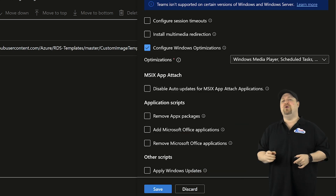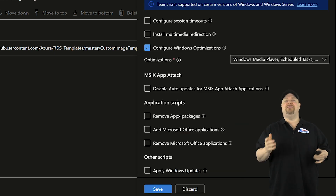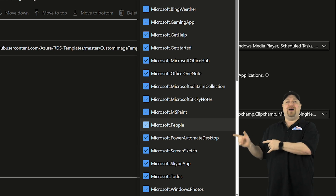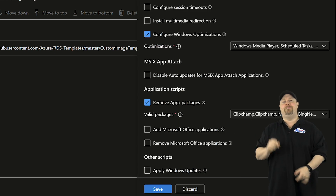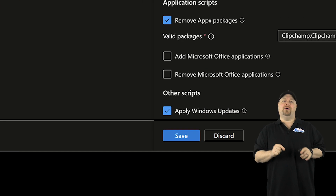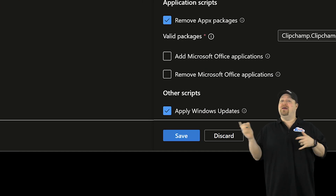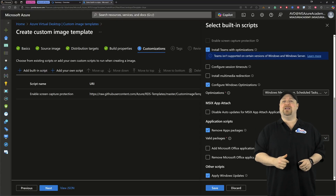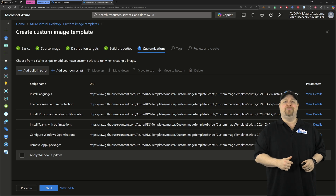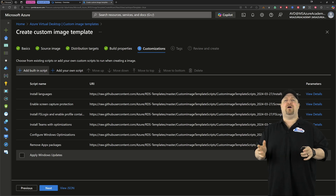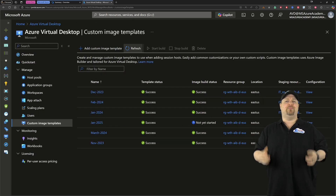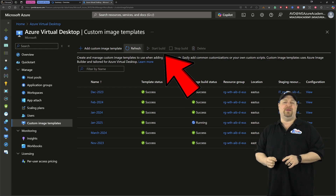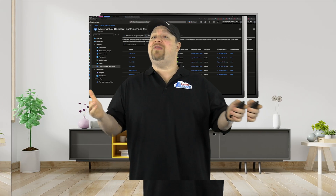The next step is to remove any of those native Windows apps that you don't need in your environment. And at the bottom, it's always a best practice to include Windows updates. That means when your VMs are built, they're already set to go, so you don't have to patch them later. When you're done with all that, just click next to complete the process, and then don't forget to build your new image.